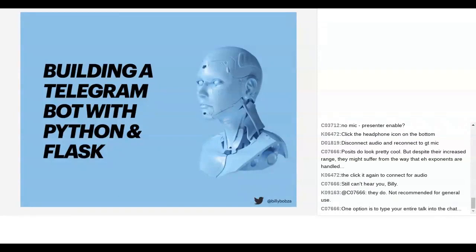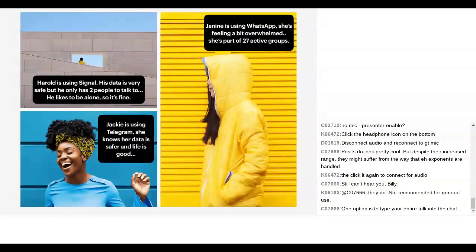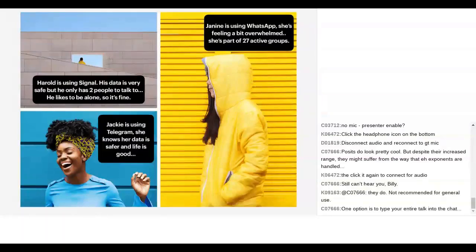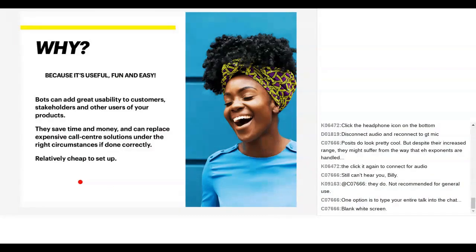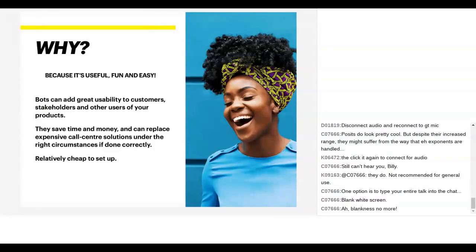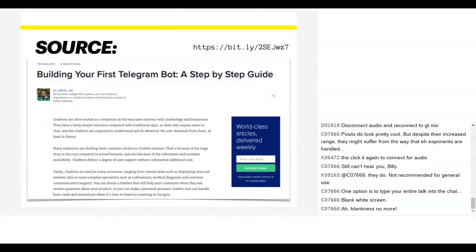All right, take it away. Your time starts now. Perfect. Thank you very much. We are talking quickly about building a Telegram bot with Python and Flask. We run a meetup that meets up every Thursday. And this is what we did actually last night. So to illustrate where Telegram is compared to other chat services, you can see over here that Signal is probably the most secure. There's Harold at the top using that. We've got Janine on the right who uses WhatsApp. And then we've got Jackie at the bottom who is the happiest of all of them because she's using Telegram.